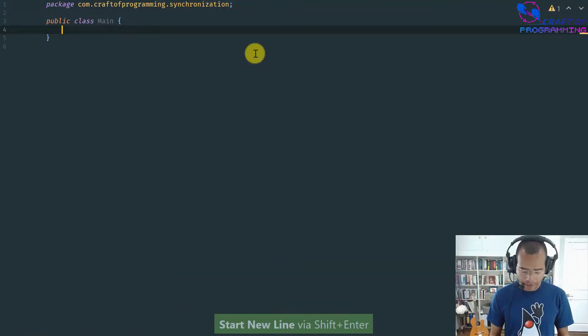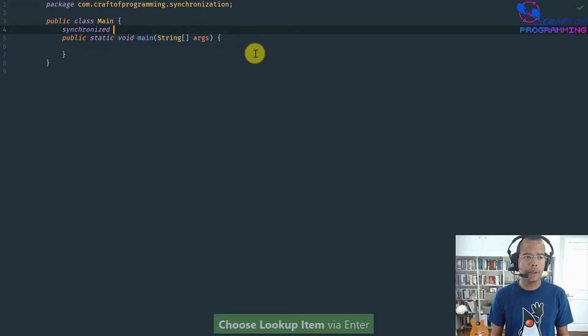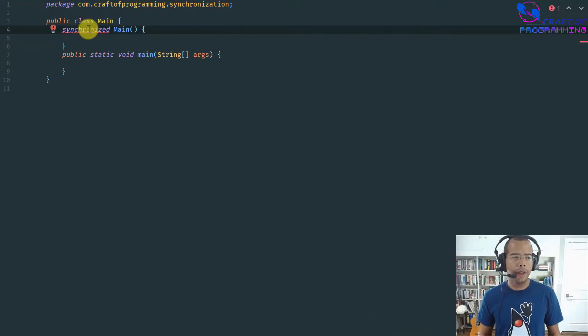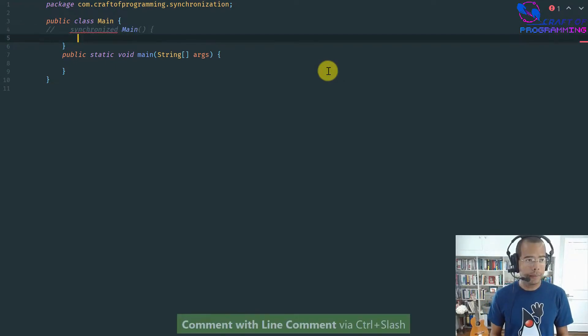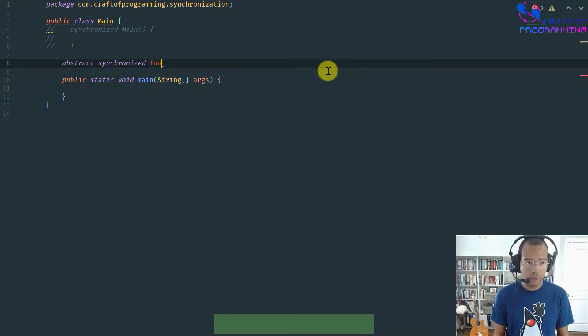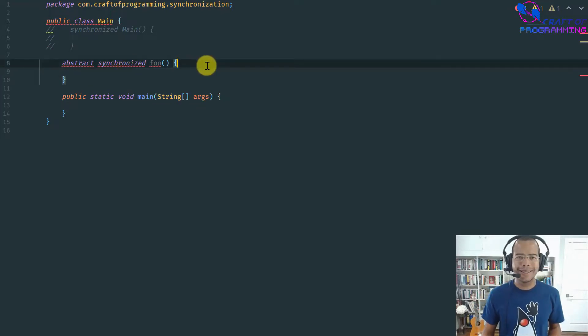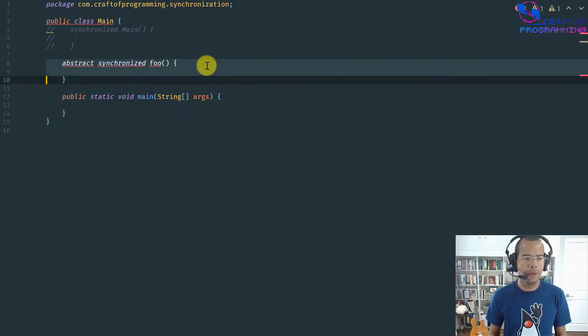Synchronized methods are very convenient to use. When a thread enters a synchronized method, the lock is automatically acquired, and when the method returns — either normally or via an exception — the lock is automatically released. You cannot tag a constructor as a synchronized method; this is not allowed and gives a compilation error. Why? Because only one thread actually constructs an object, so it doesn't really make sense to synchronize a constructor. You also cannot apply the synchronized keyword to an abstract method, because synchronization is an implementation detail — grabbing a monitor's lock — and an abstract method doesn't have an implementation or an object associated with it.